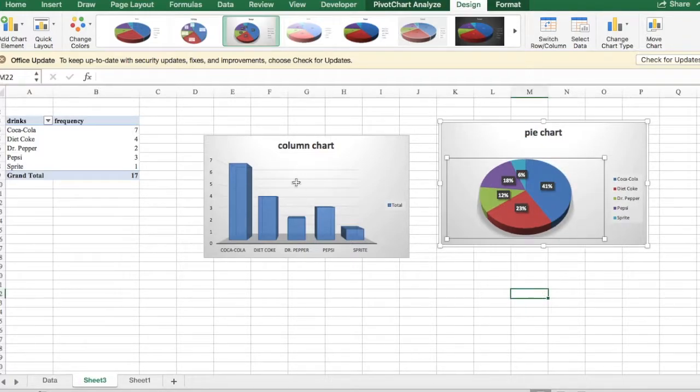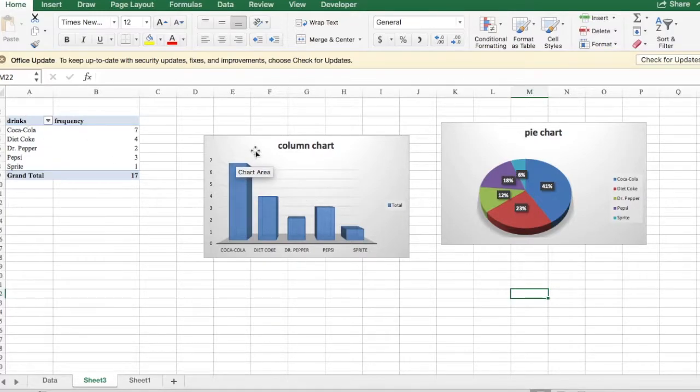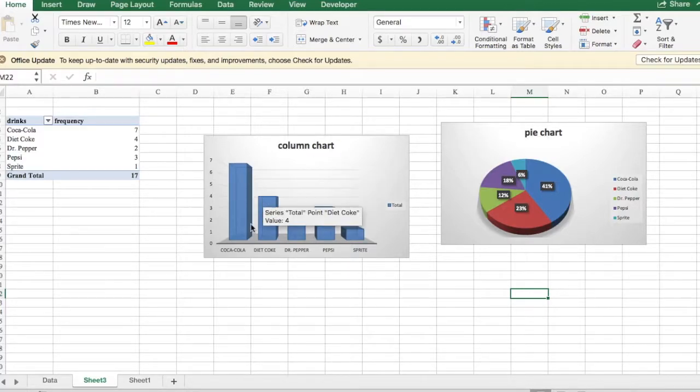So this is a very quick and easy way to create a frequency table, a column chart, and a pie chart using a data set.